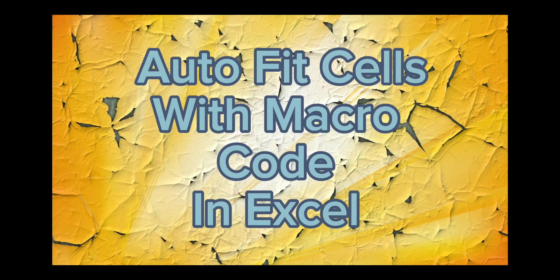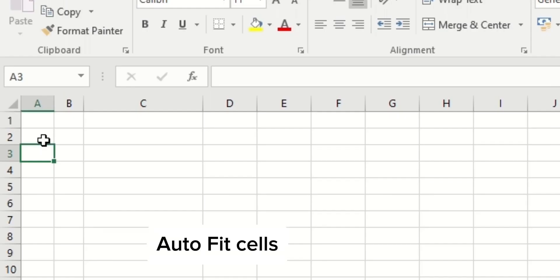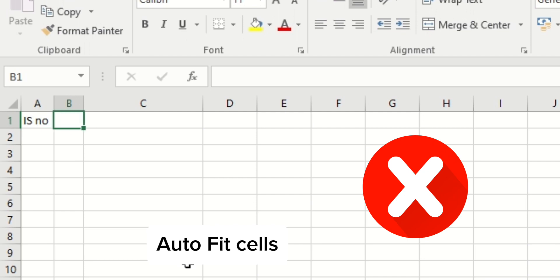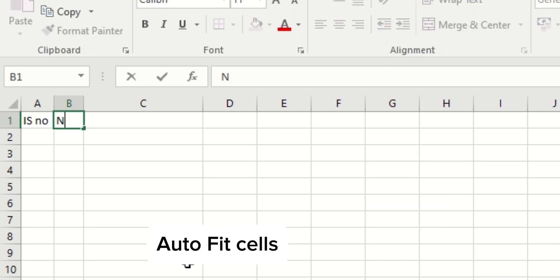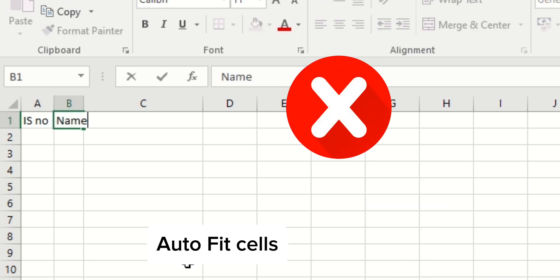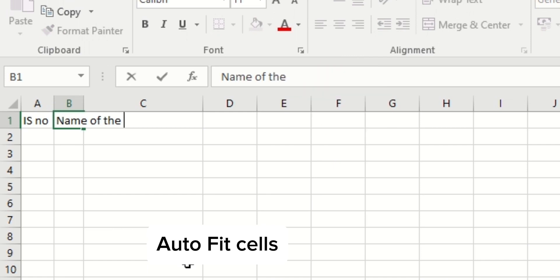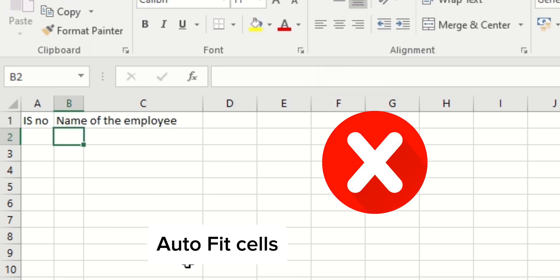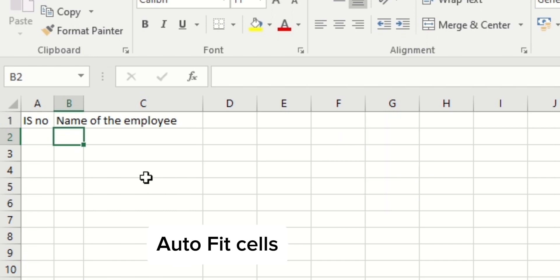Today I'm going to teach you how to autofit cells in Excel using a simple macro code. When we type, we need to adjust the columns every time. Every time you type something, you need to go to the column and make the adjustments.